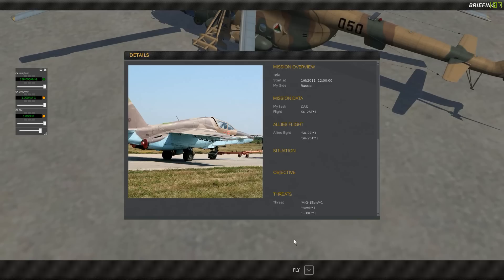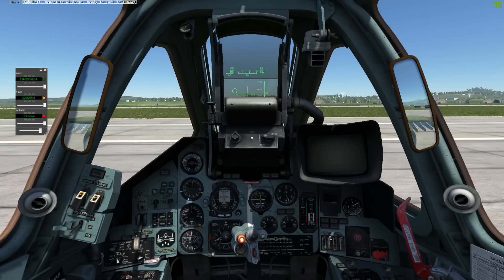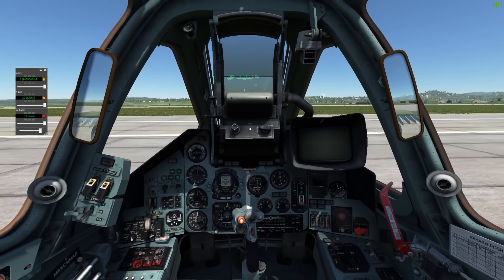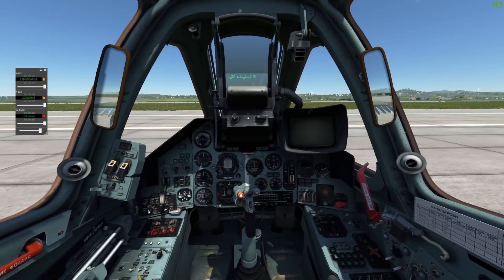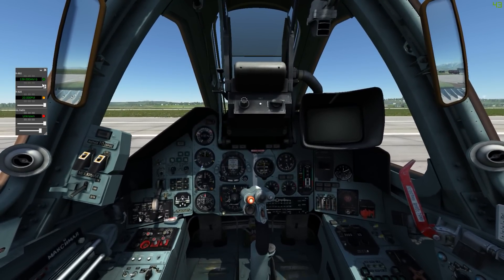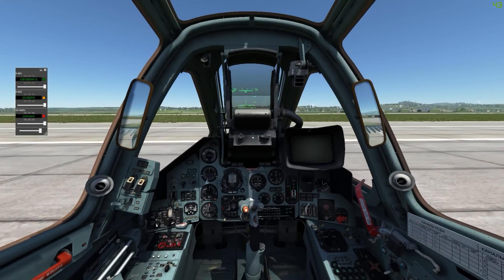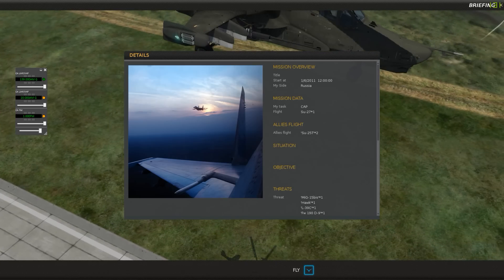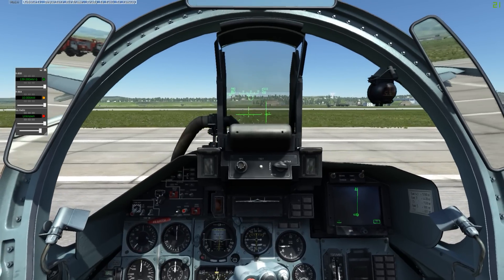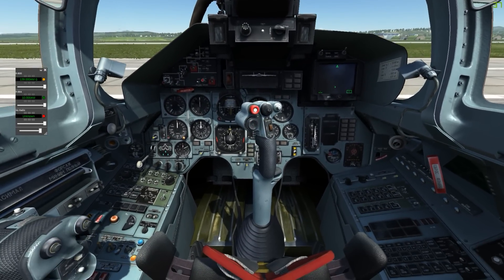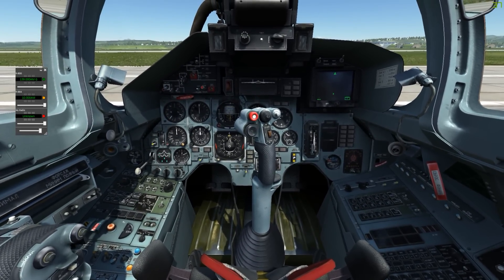The Su-25T has two radios and is obviously FC-3, so we've got hotkeys switching between the two. The green dot indicates the current radio you're going to speak on. The Su-27 is again two radios — pretty much the same as the Su-25T — one long-range and one medium-range radio.